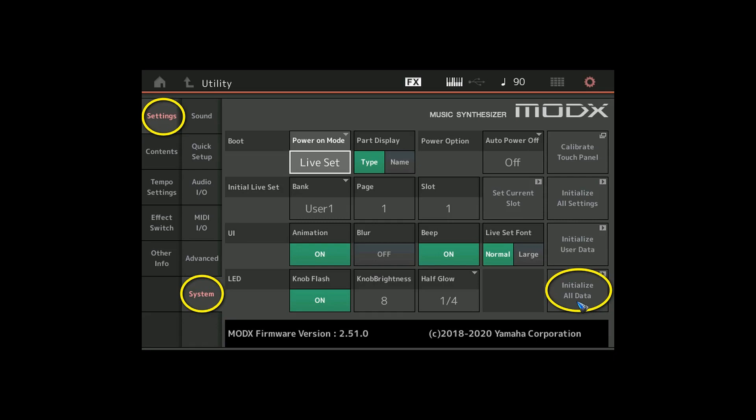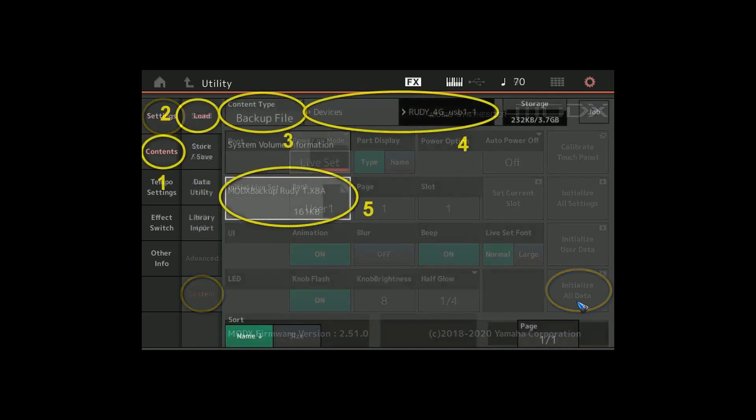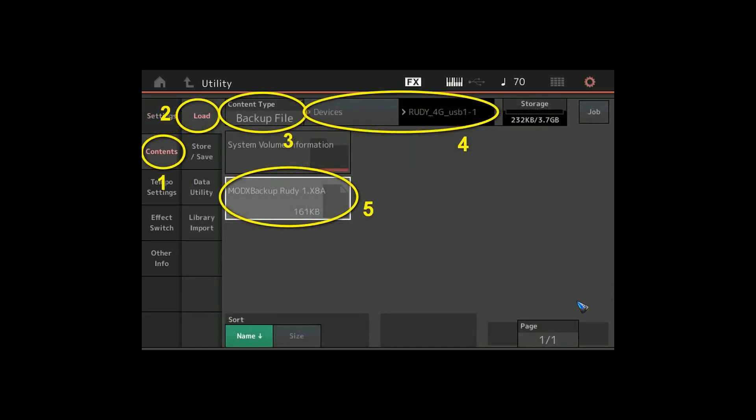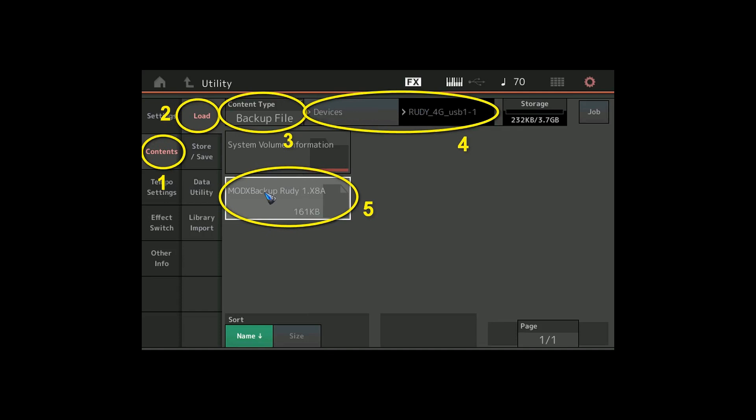One final step. We made a backup of all our user data and it's time now to restore it. On the utility screen go to content and load. The content type we select is backup file. If we have stored it in a different folder we select that folder over here. Then we should see all the available backup files. Tap the one that you just made and it should start to load. That also takes a couple of seconds and then we finally are completely done.